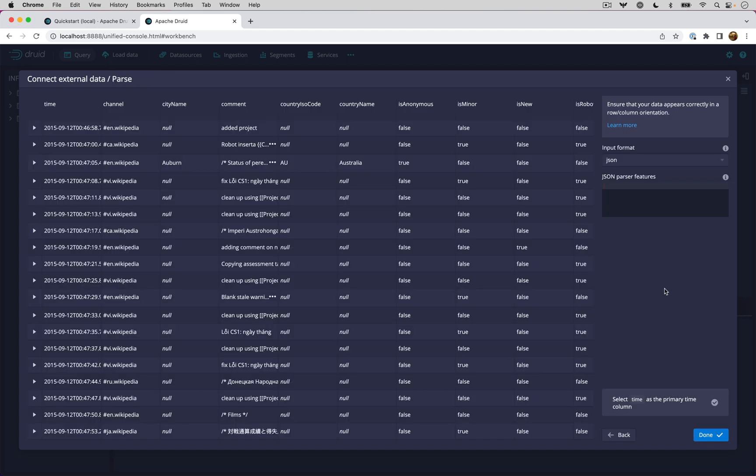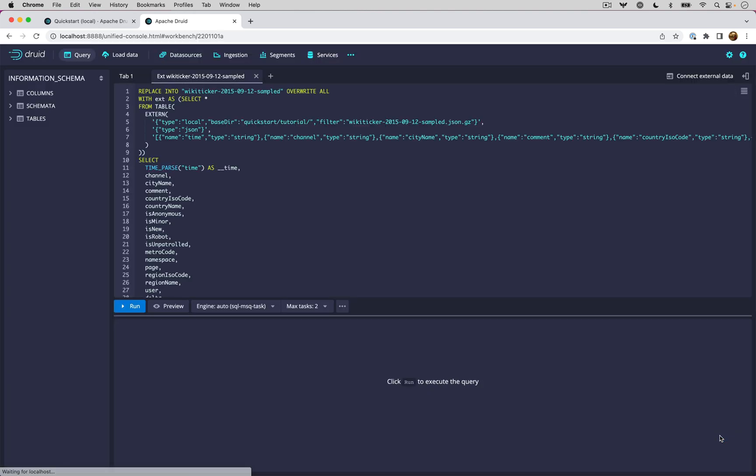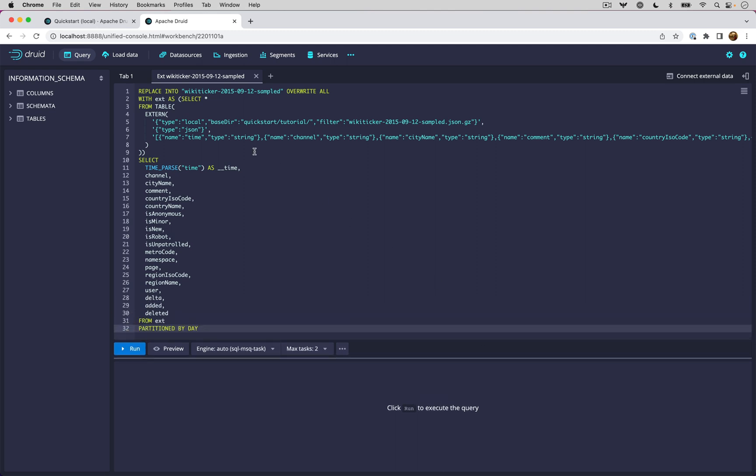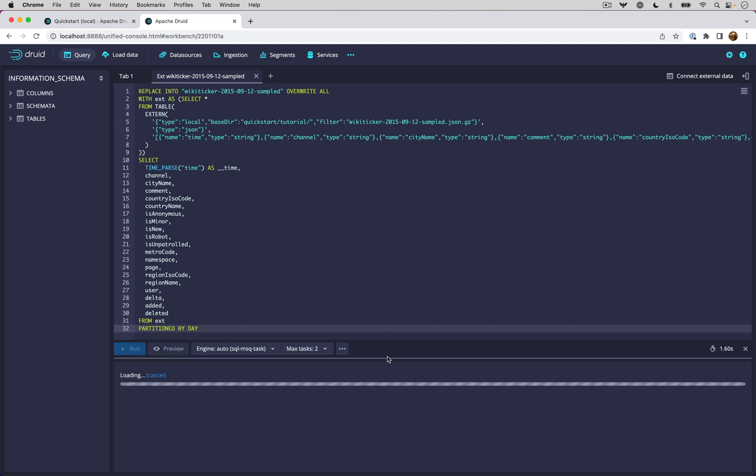Druid will now go out and sample this file and detect what schema it has and what format it has. In this case, it's a JSON file. Druid will automatically seed a SQL query that would represent an ingestion of this file. You can click preview and get a preview of what this query would look like, what shape this data will have once it's ingested.